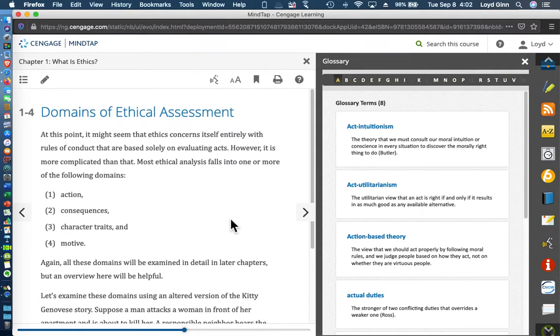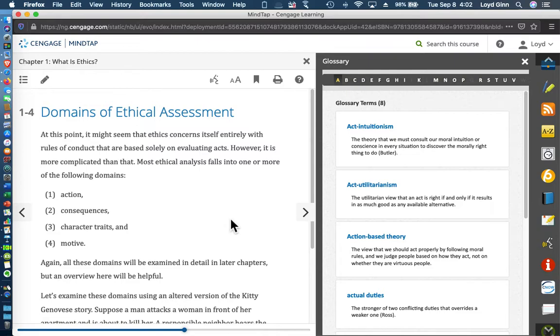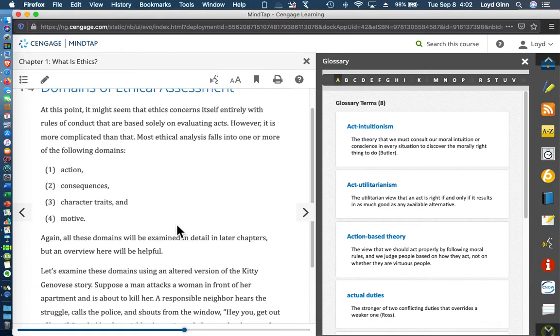Now, domains of ethical assessment—don't get all carried away with the terminology here. As a matter of fact, I've told you so many times that part of learning philosophy is learning the lingo. This is just part of the lingo of philosophy. These are the types of ethical theories that one is going to discover in the history of philosophy: action, consequences.